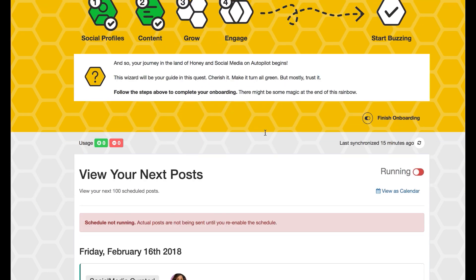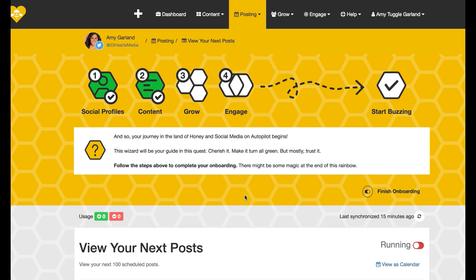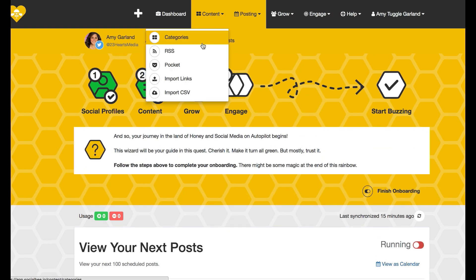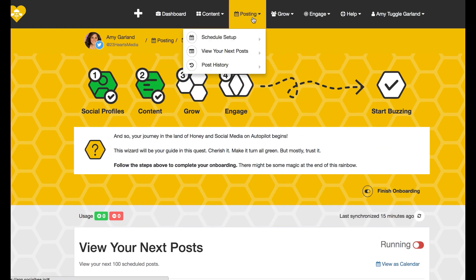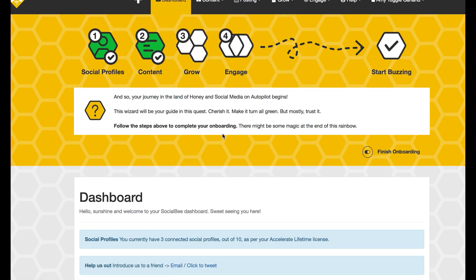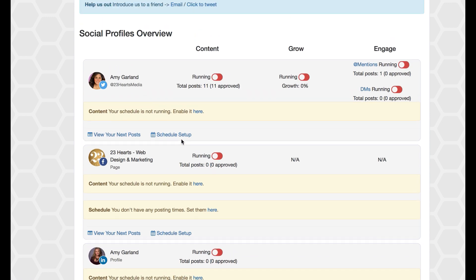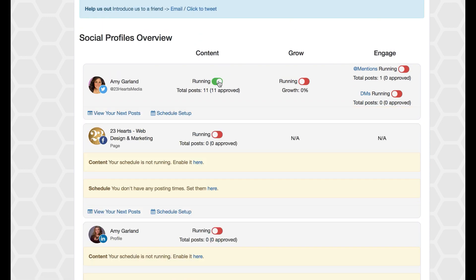I don't have anything scheduled for the weekend because I didn't put anything on my scheduler for Saturdays and Sundays, so I might want to go back in there and make those changes and also see that I haven't got it set up to be running yet. So I can just quickly come in here and click it to start running.